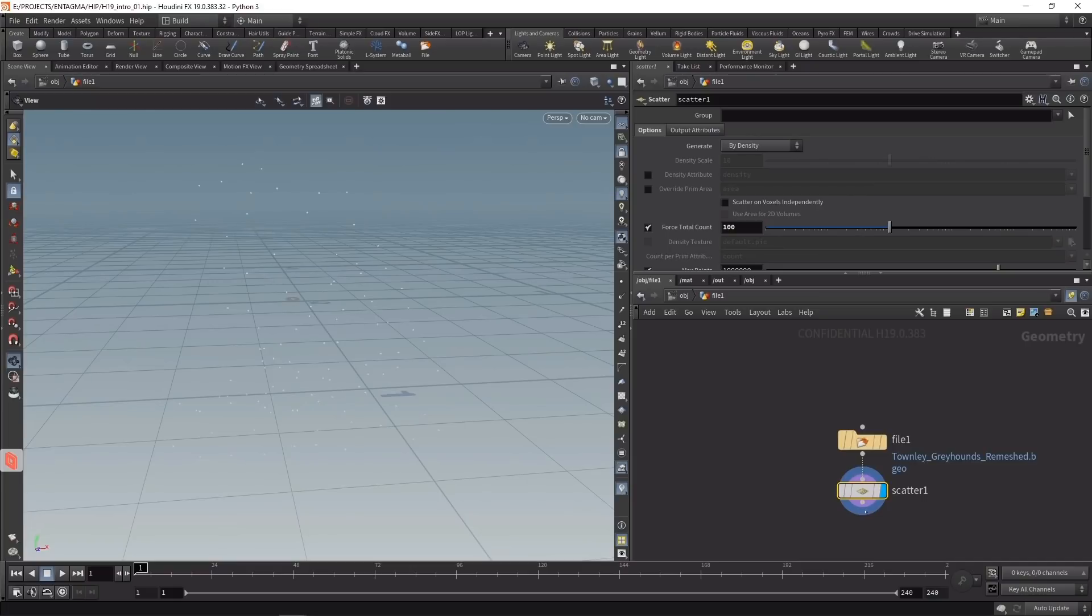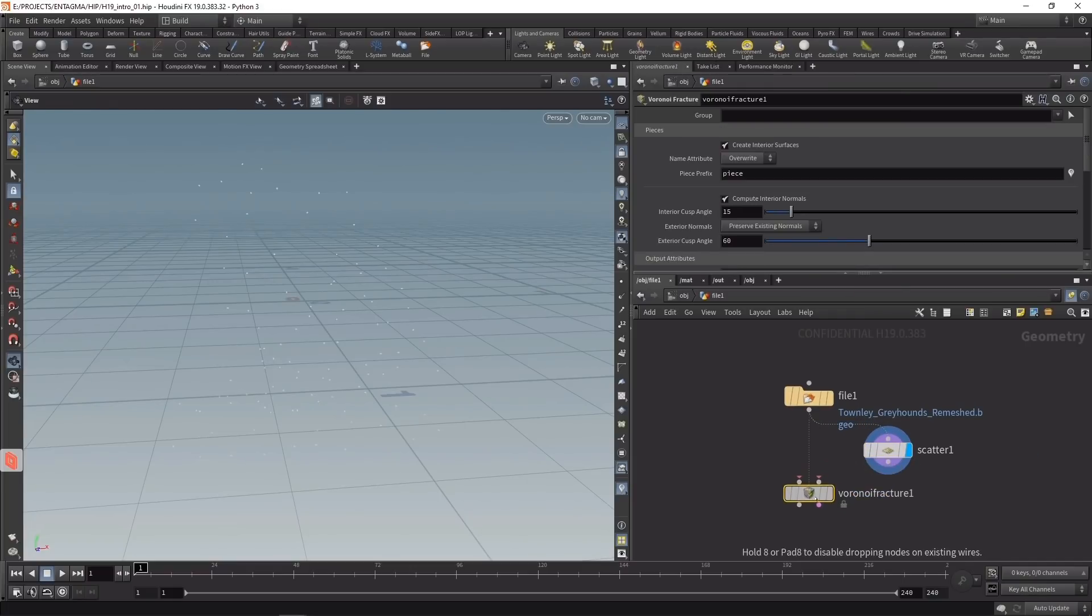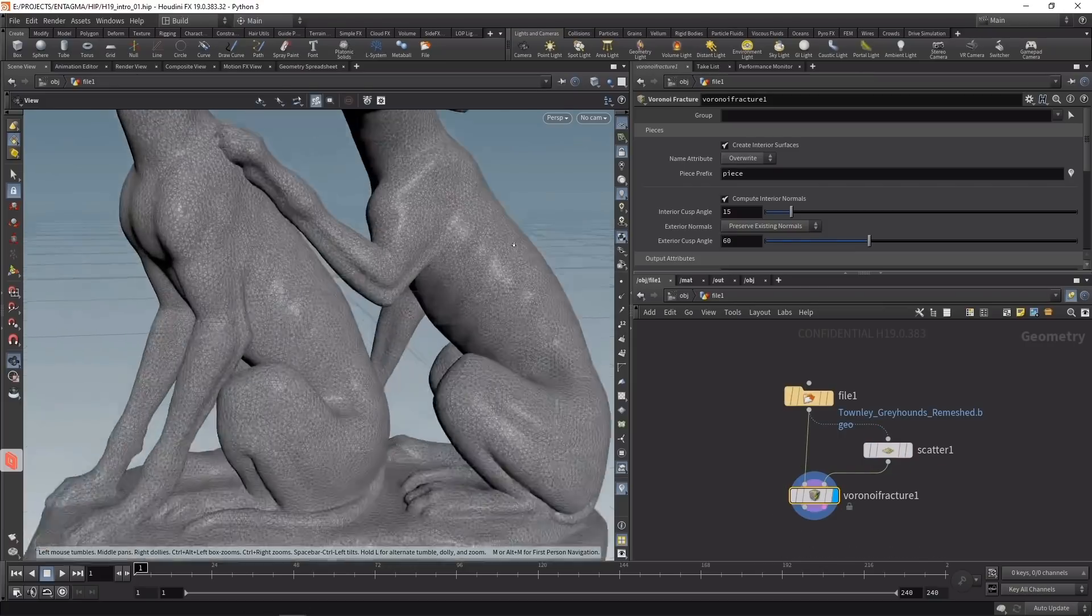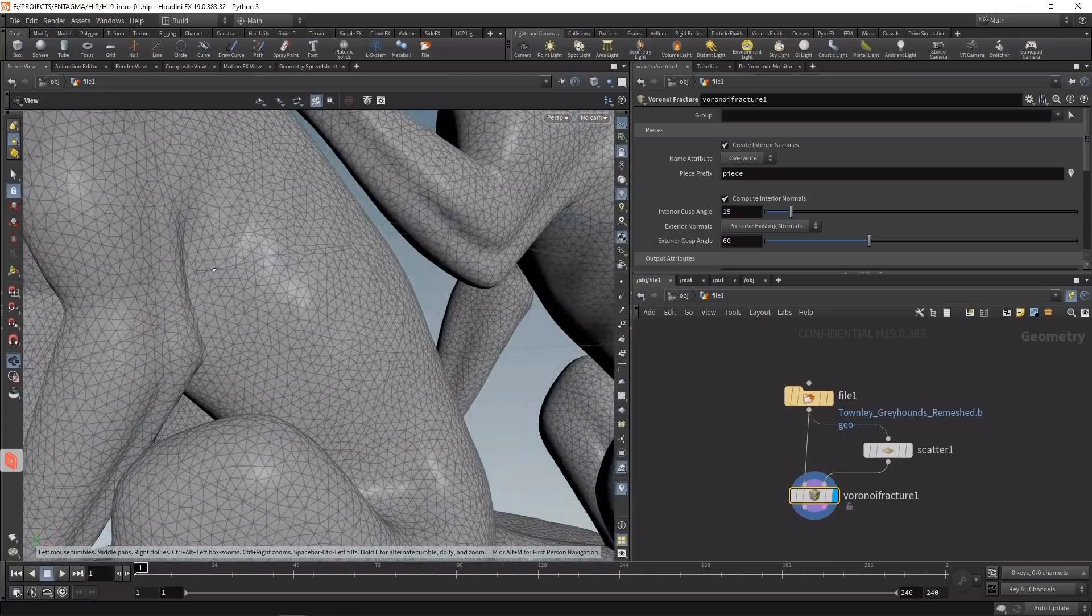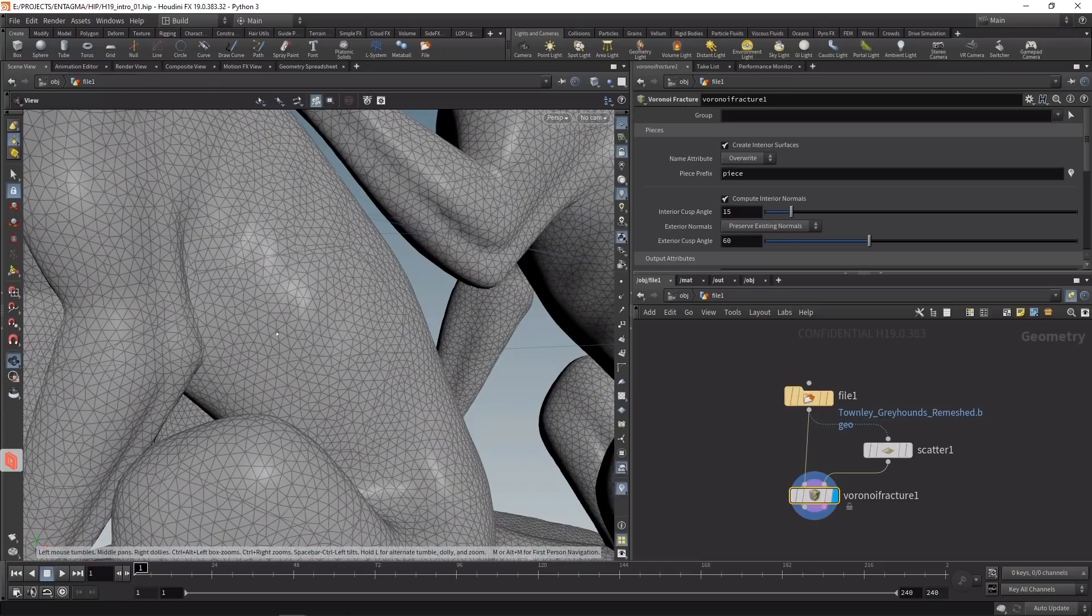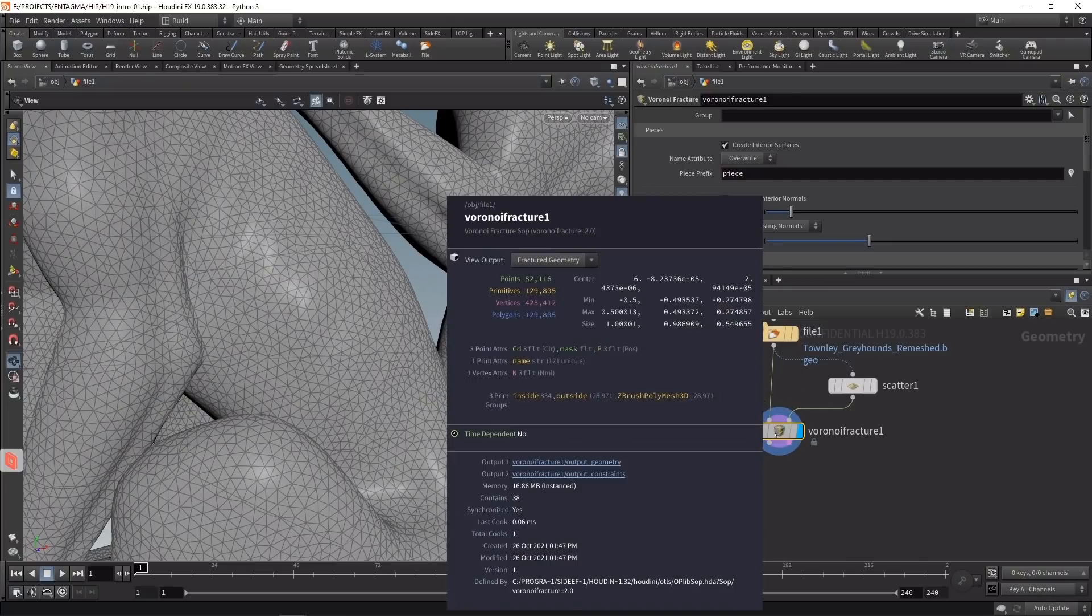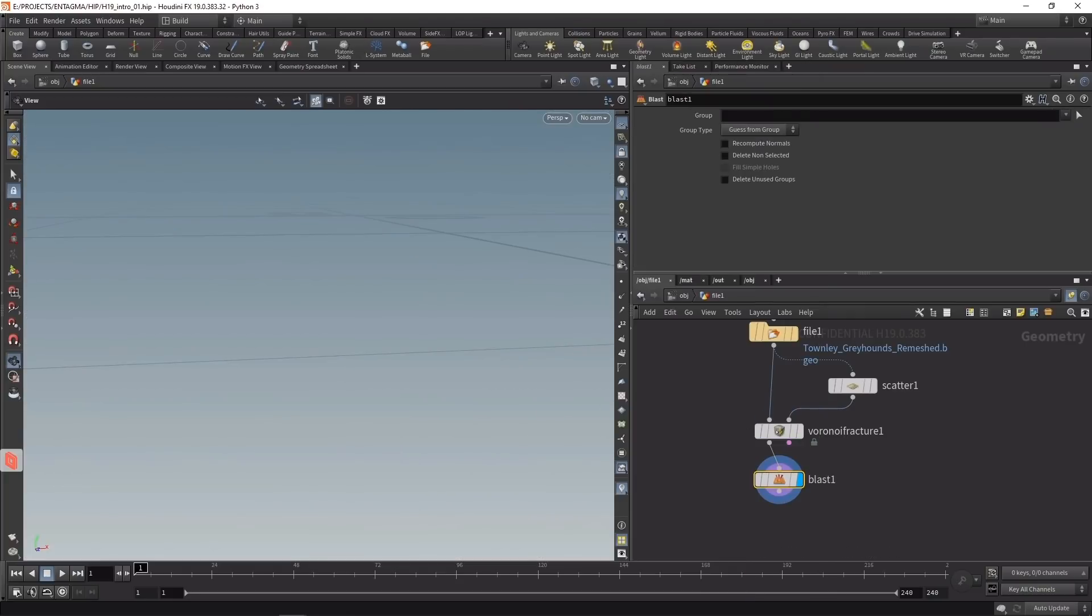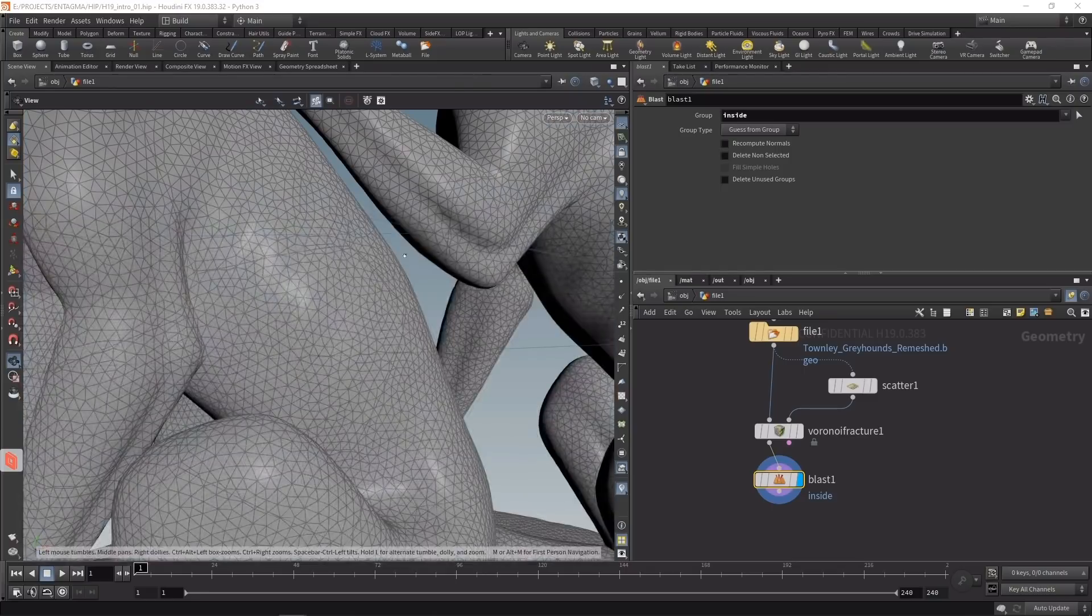Then use the Voronoi fracture to break up this statue into individual pieces. It takes a while to calculate, and when you zoom in you can see additional cuts. Our statue has been cut into individual pieces, and we're only interested in the outside. Luckily, Voronoi fracture gives us an inside and outside group, so we can add a blast or delete node, deleting the inside group.